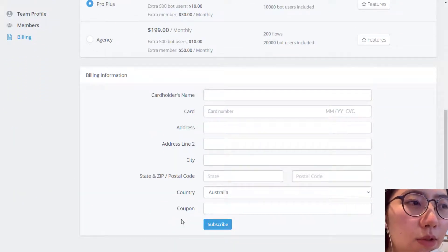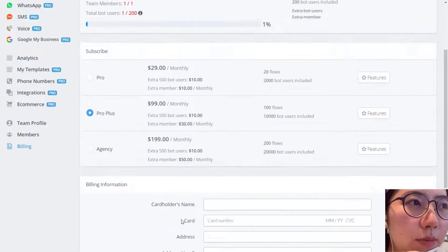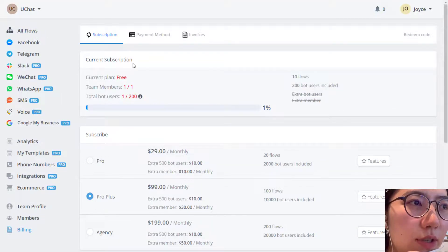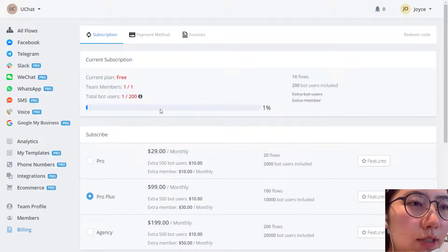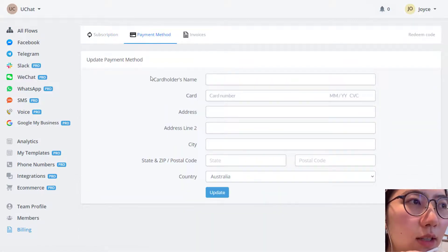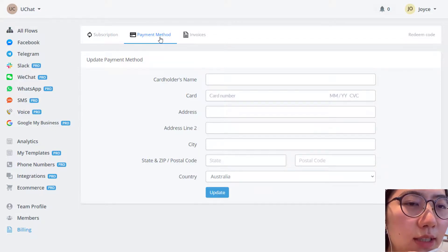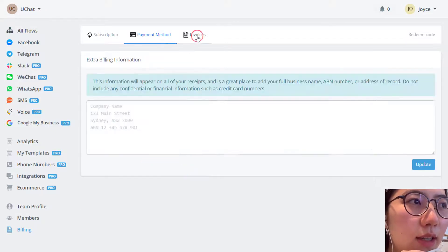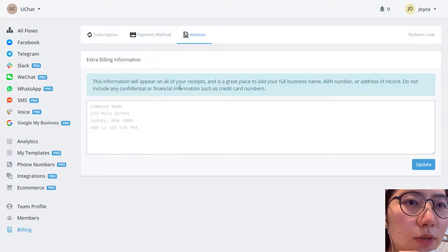Then you are able to upgrade to a Pro Plan. Here you can see your current subscription, all the details, the progress, the usage bar, and update your payment method if needed under this tab. And here is where you get your invoice.